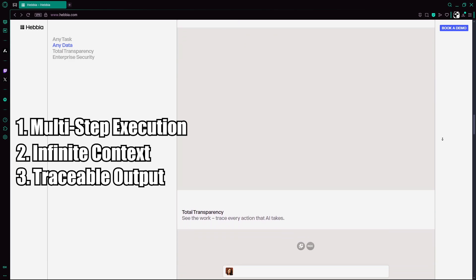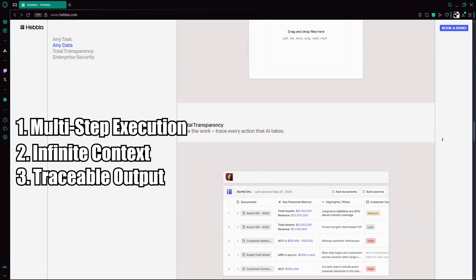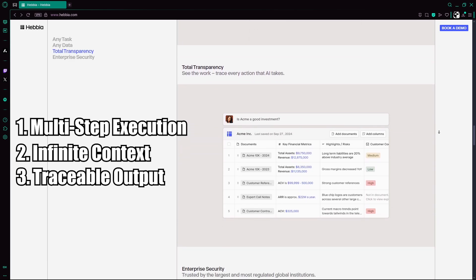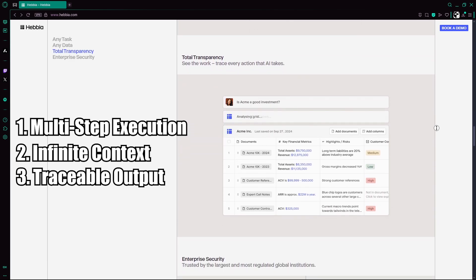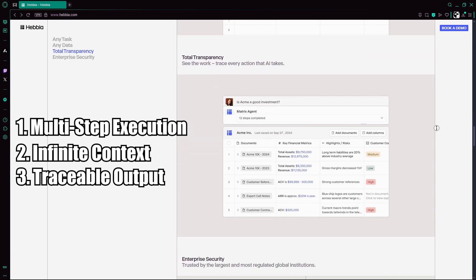Traceable output: Every insight links back to its source, providing transparency and auditing confidence.